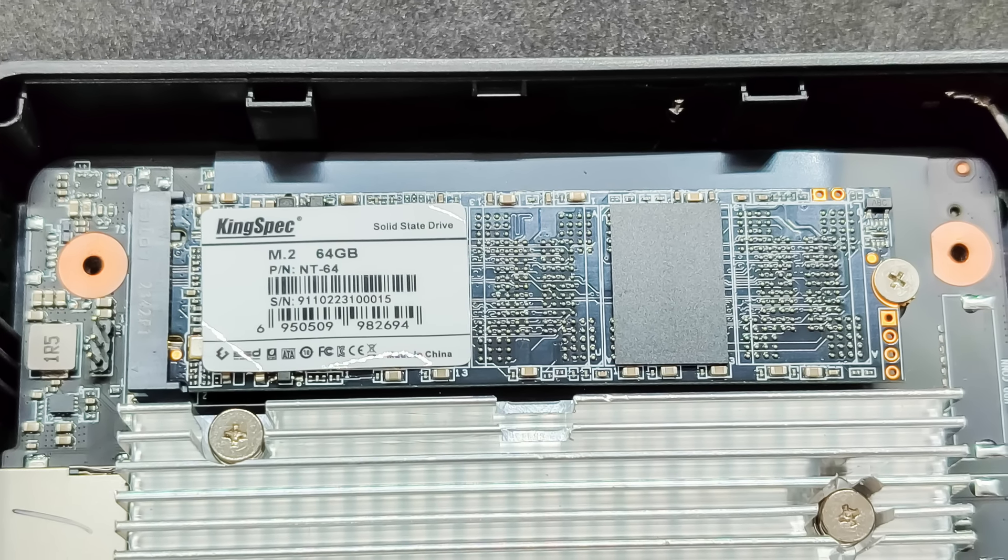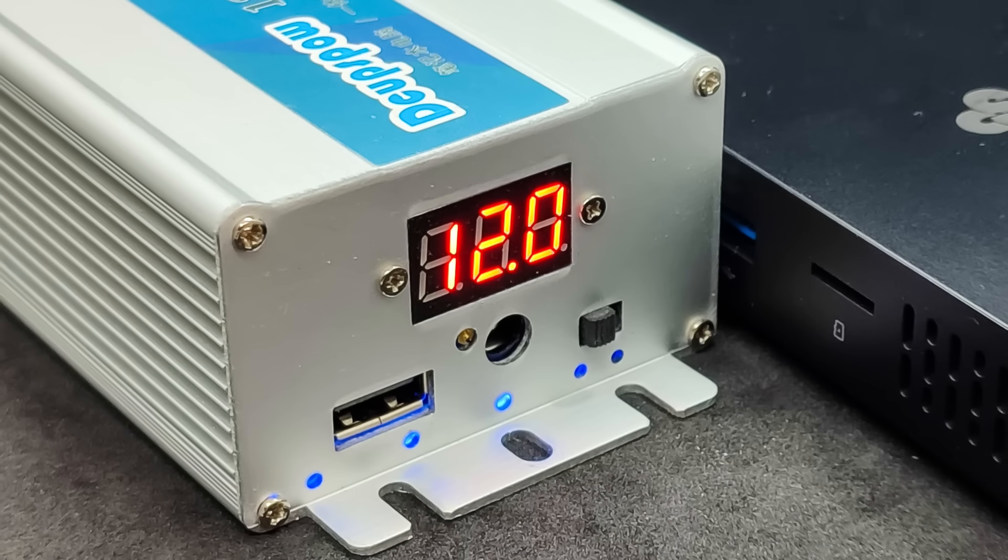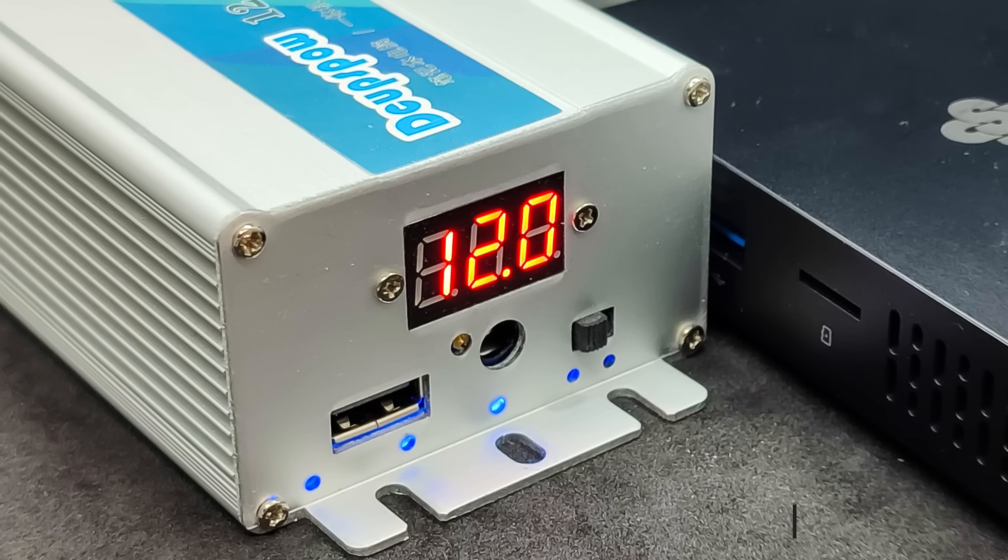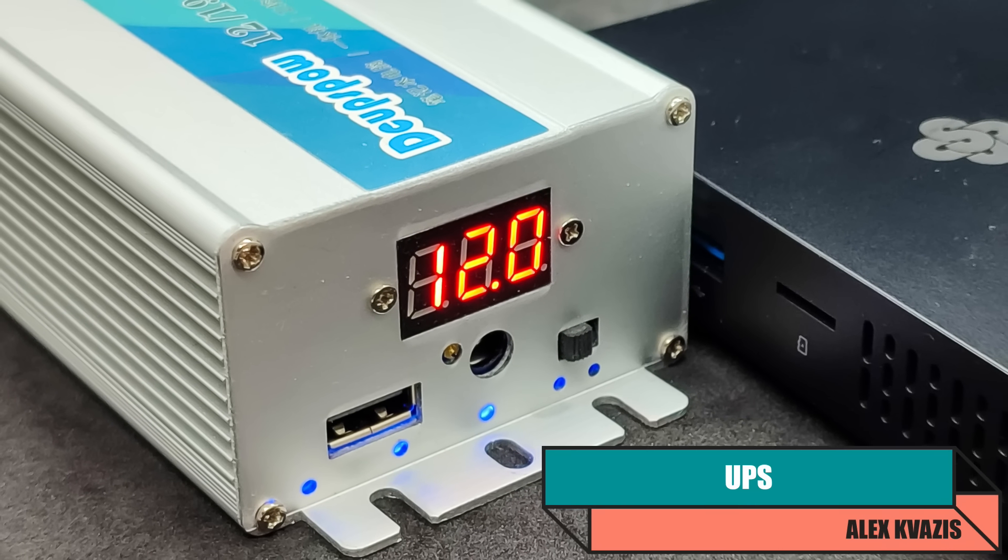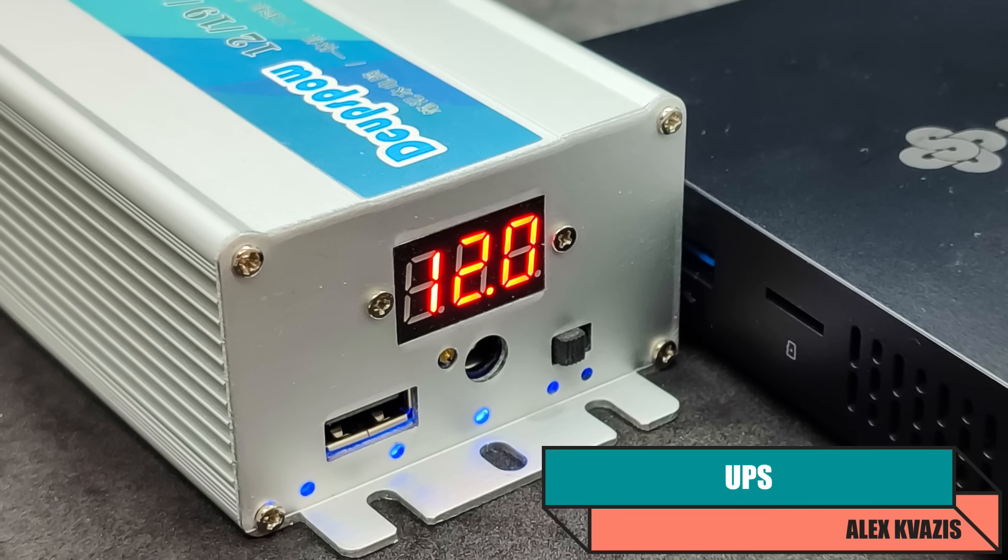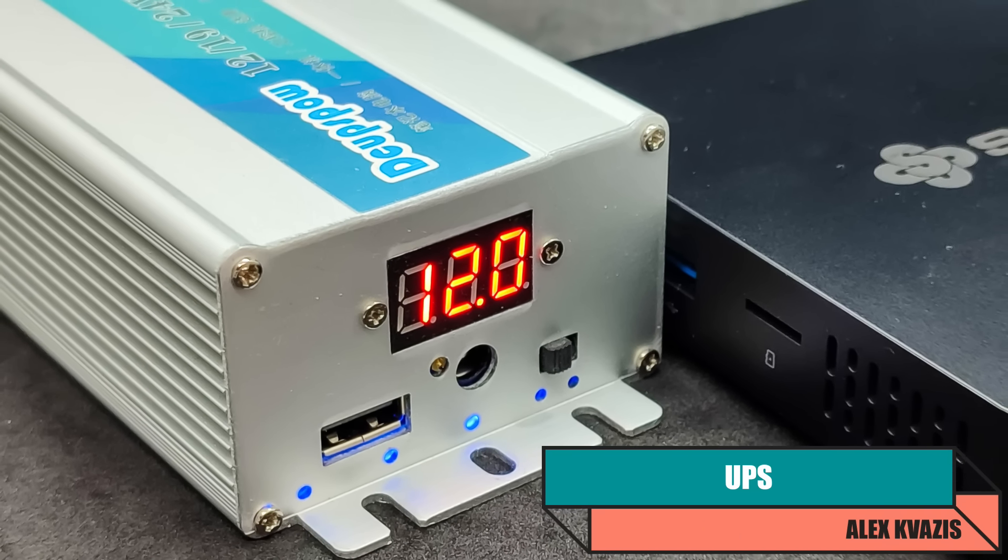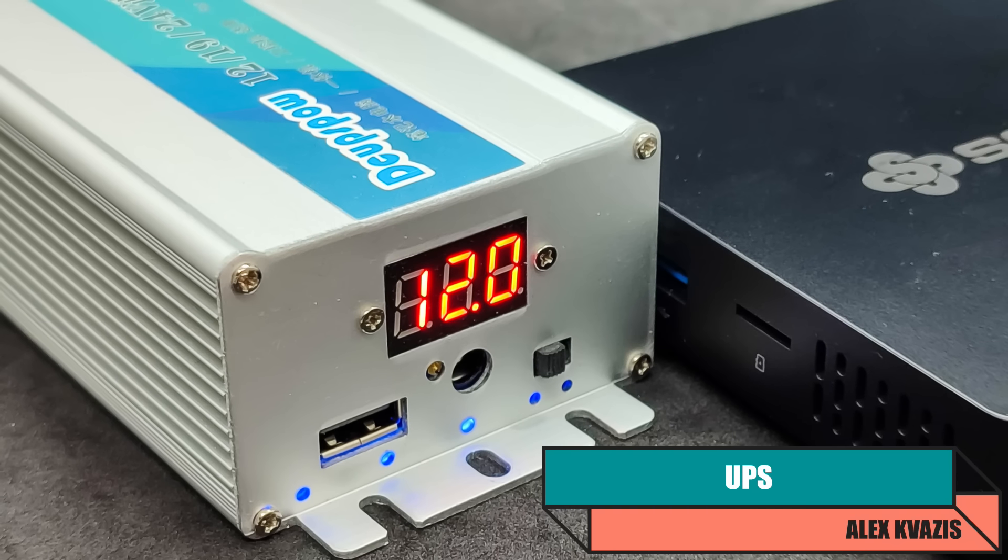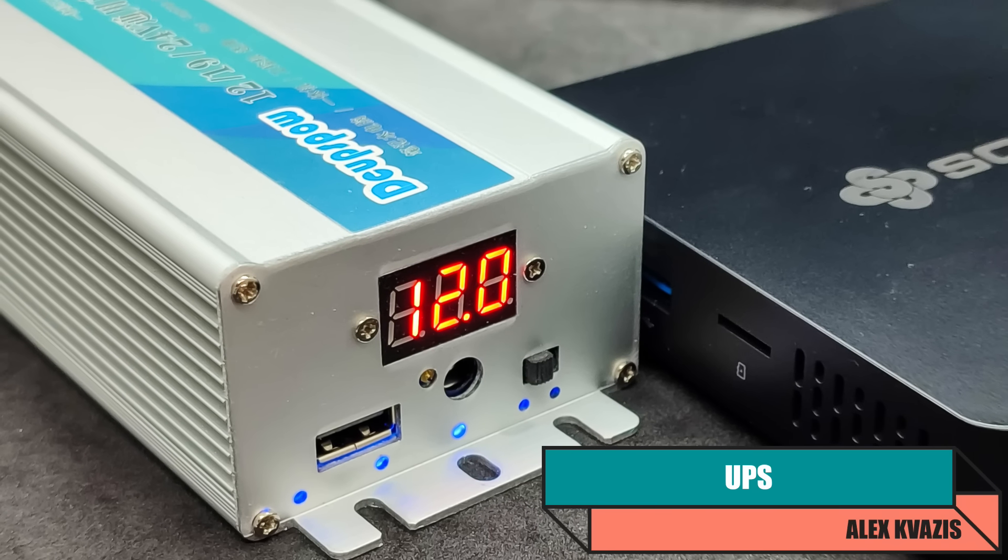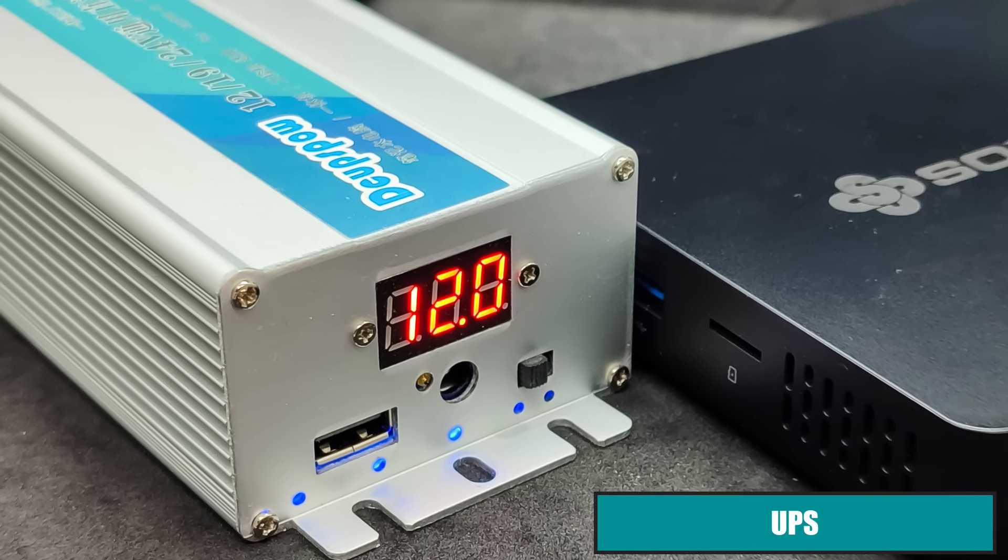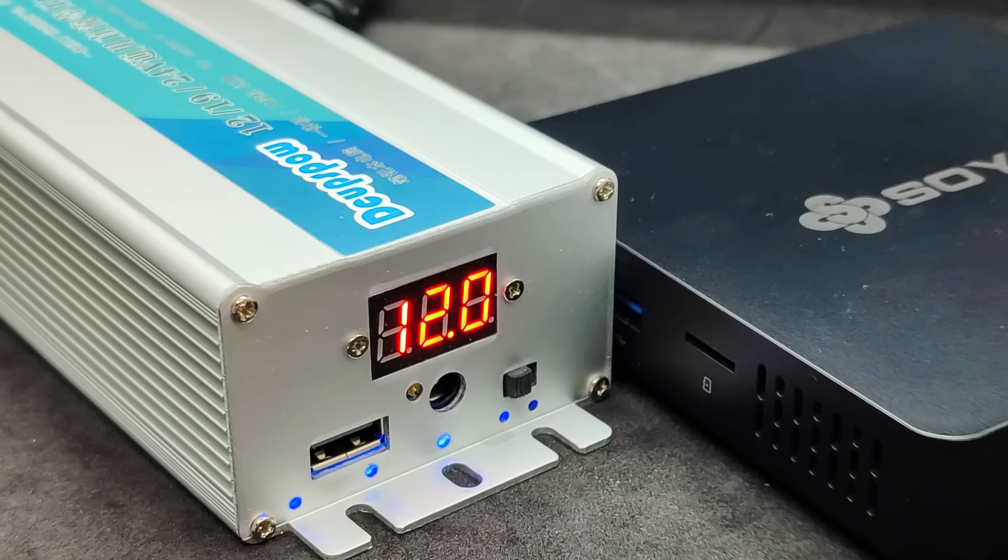For a smart home server, continuous operation is very important, and with this mini PC, it's especially so, which I will elaborate on further in the review. For the working voltage of 12V, there are quite a few options for uninterruptible power supplies, UPS.